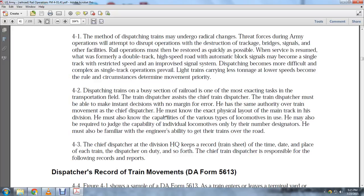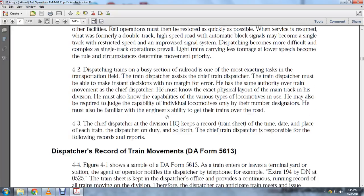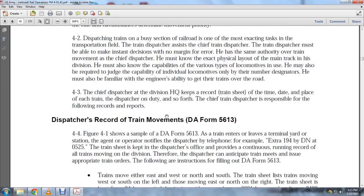The dispatcher on duty records this information. The Chief Train Dispatcher is responsible for the following records and reports. The dispatcher's record for train movements is DA Form 5613. Figure 4-1 shows a sample of DA Form 5613.